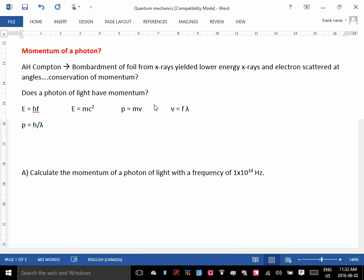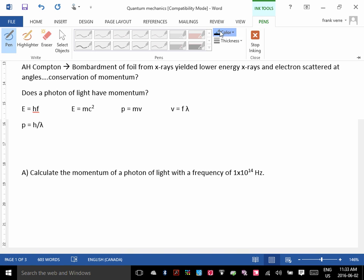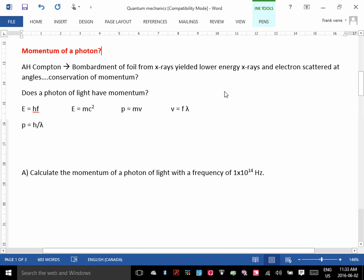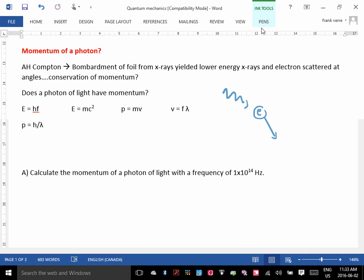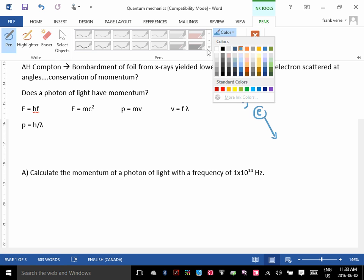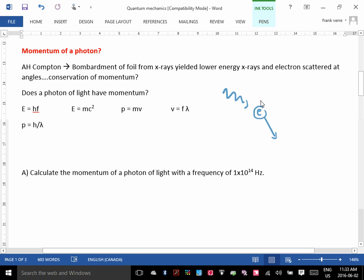This was discovered because when they were studying the interaction between light and electrons, they noticed that light would come in like this. Here's your photon of light. It would strike an electron. The electron would go off in a direction, and then the photon would come out with a different wavelength.